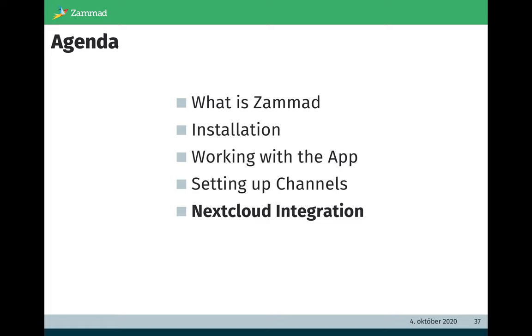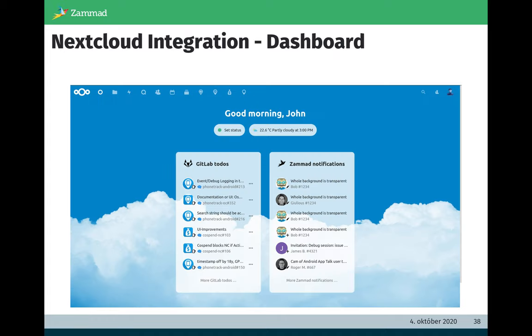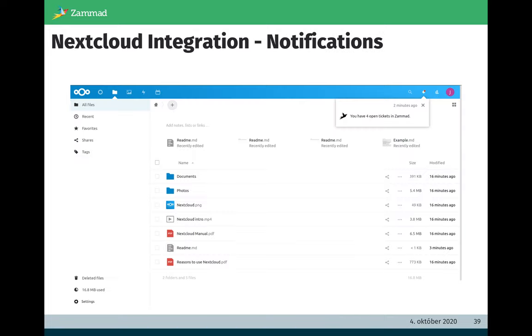As you may already heard, there is also a Nextcloud integration of Zammad. I want to give you a short overview. If you install the Nextcloud integration on your Nextcloud environment, you have the possibility to have your Zammad notifications in your Nextcloud dashboard and also in the normal classic notifications. So if you work in this Nextcloud UI and you get a Zammad notification, you can see it here and can react to your tickets easier or faster.